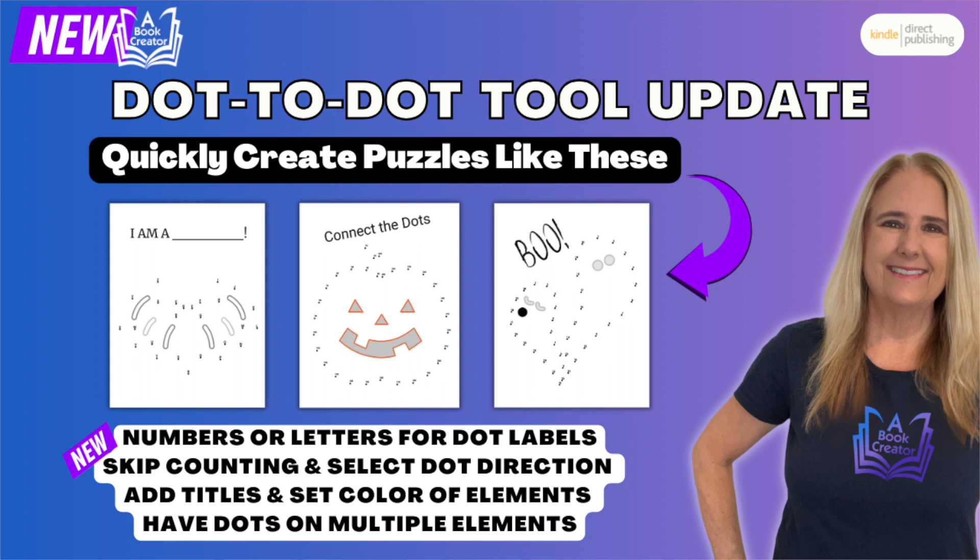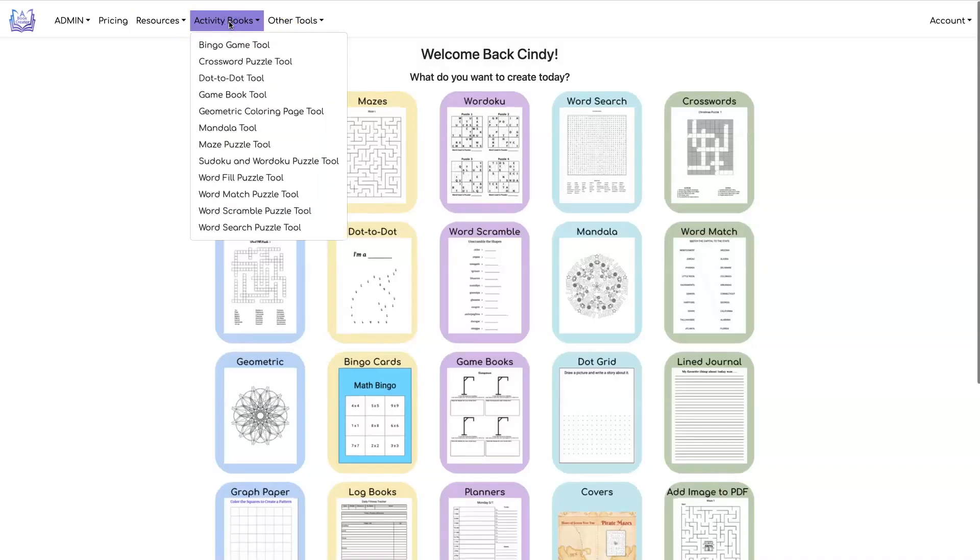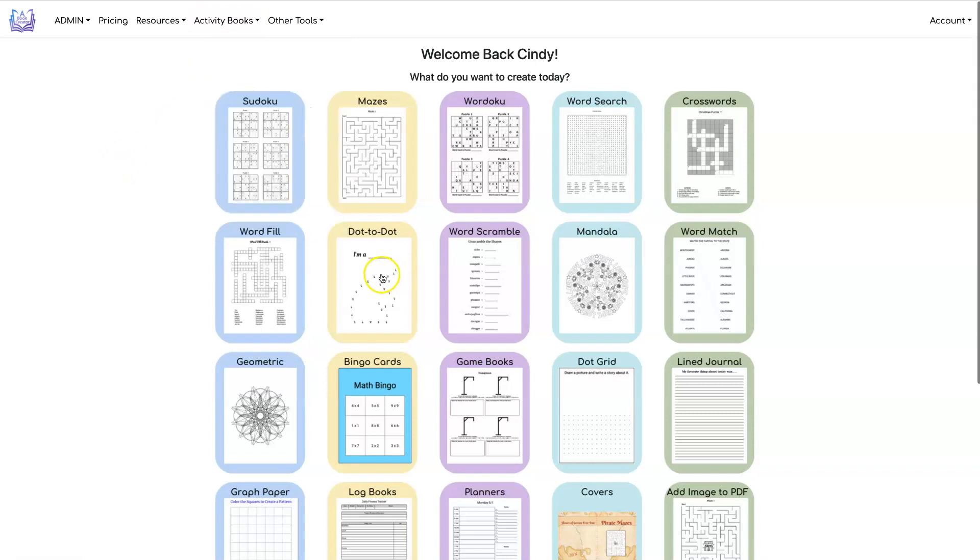In this video I'm going to show you how to use our newly updated dot to dot tool. You can get to the tool by clicking on activity books dot to dot tool or you can just click on the icon on your dashboard.